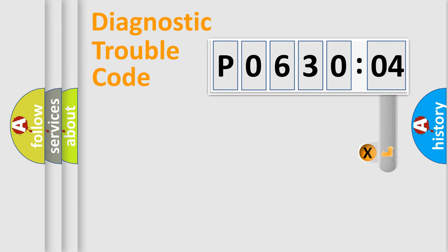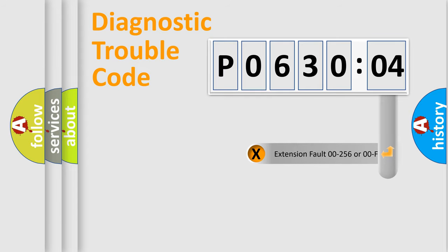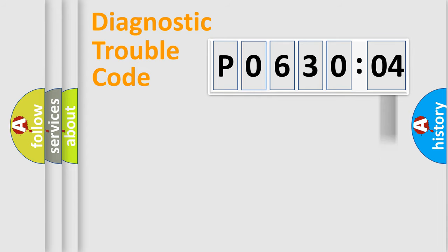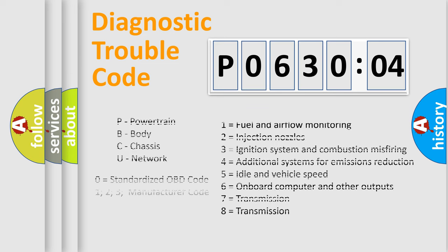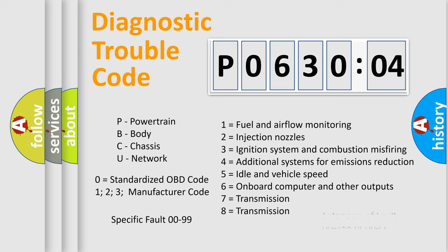The add-on to the error code serves to specify the status in more detail. For example, a short to ground. Let's not forget that such a division is valid only if the second character code is expressed by the number zero.